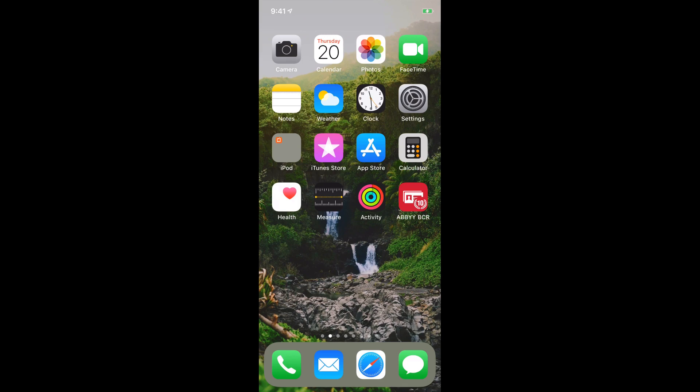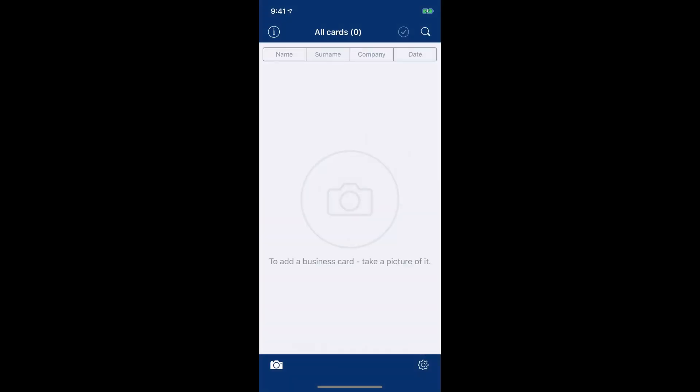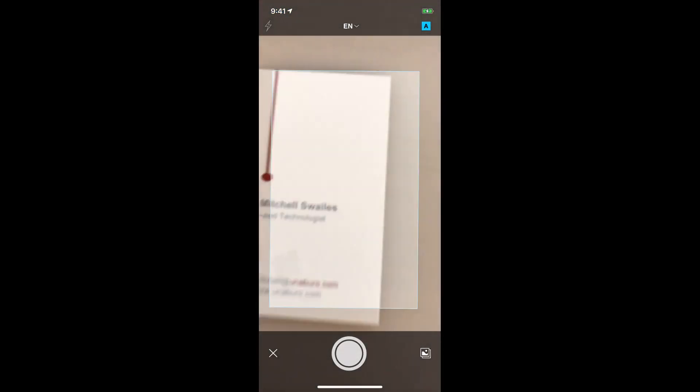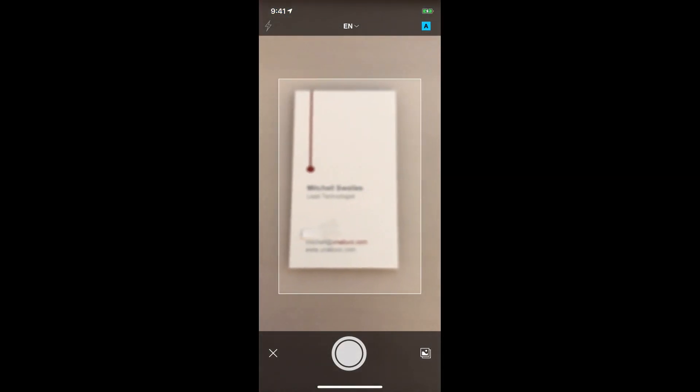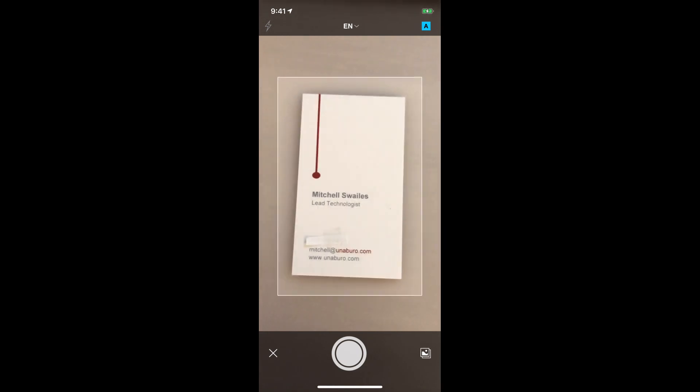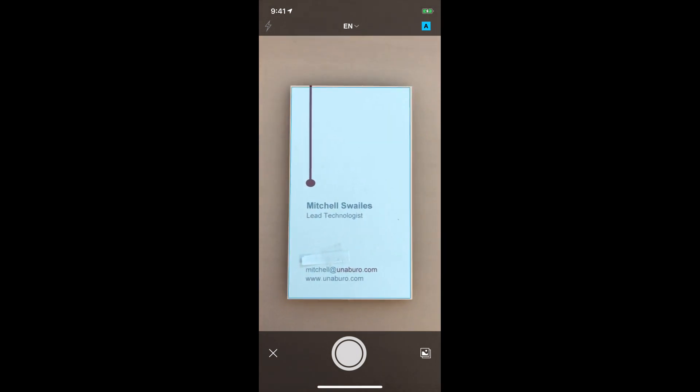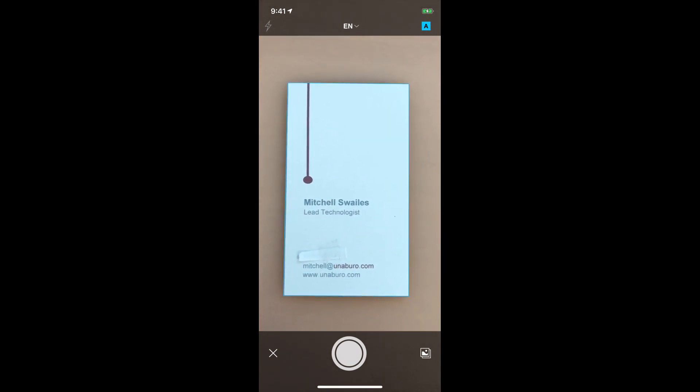So I'm going to open the app over here and once it's open all you have to do is take a picture of a business card. So I'm going to open the camera up from the bottom left and over here I have my business card, actually one of my old ones. And all you have to do is line it up and you can take the picture.